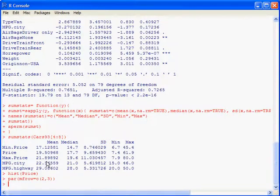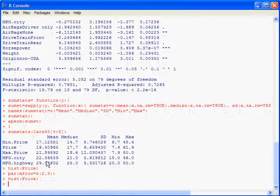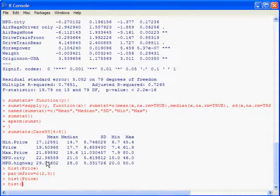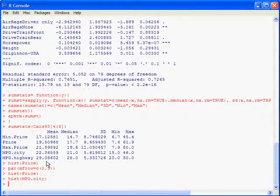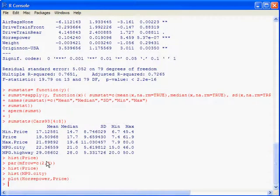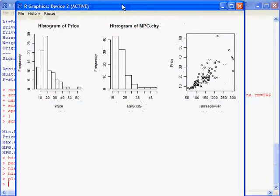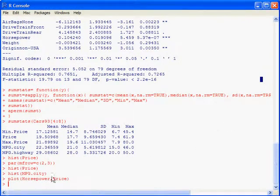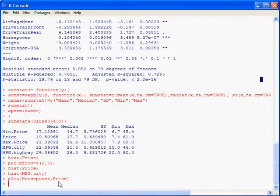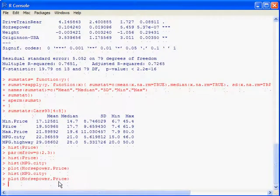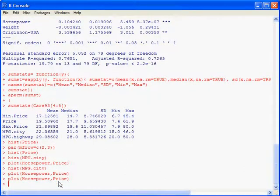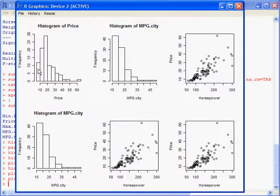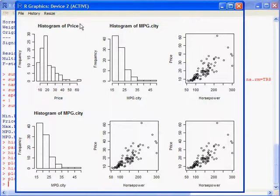You just start making graphs, like a histogram of the price, and then like a histogram of another variable, like mpg.city. Then I could do a plot of two variables, like horsepower comma price. Here's our little plot window. It's plotting one, two, three graphs along the top, and then it's waiting for three more along the bottom because we gave the dimensions as 2 comma 3. You could do 2 comma 2, of course. Now you have a nice little three columns by two with some graphs, and you can copy and paste this into a nice document.